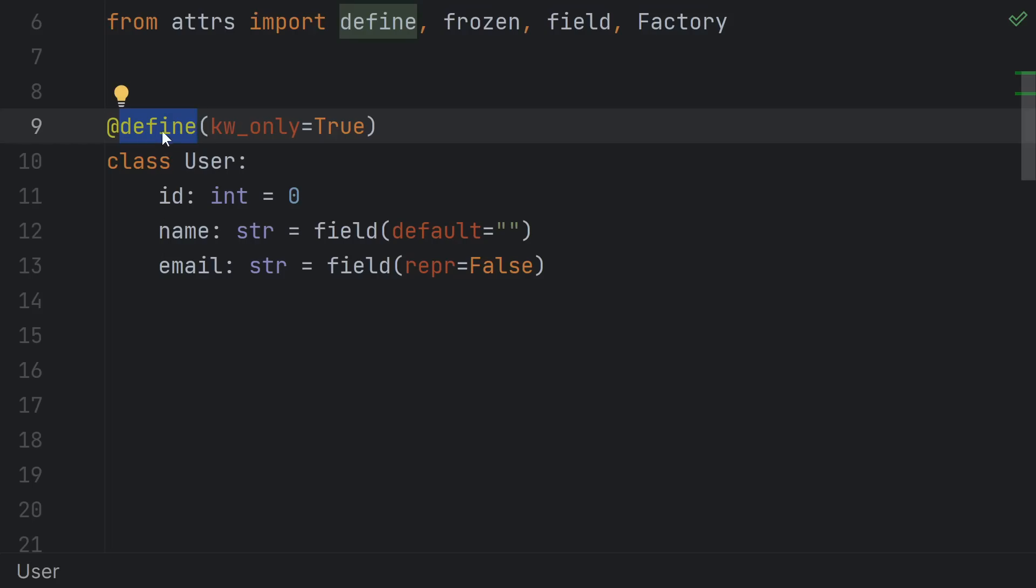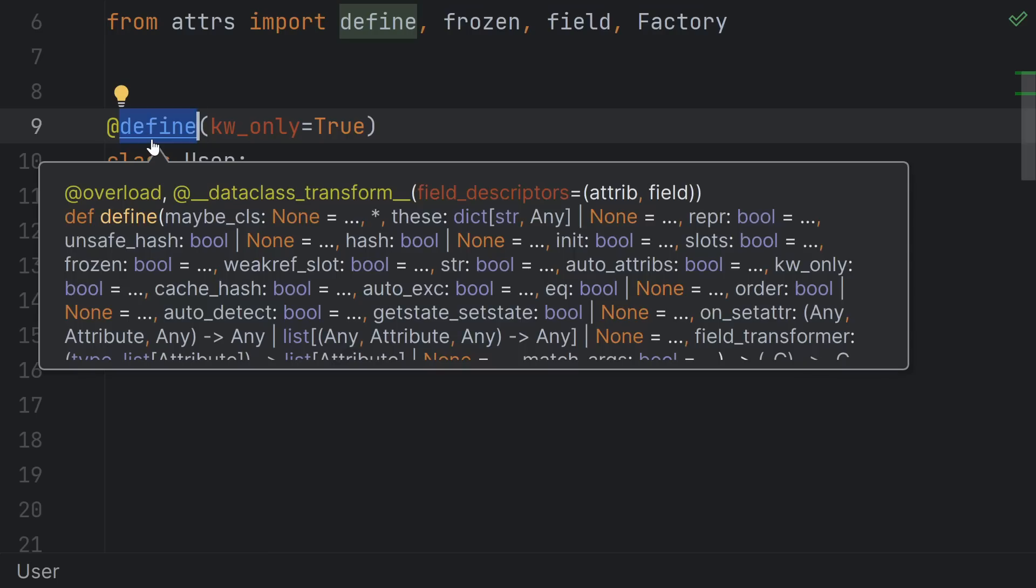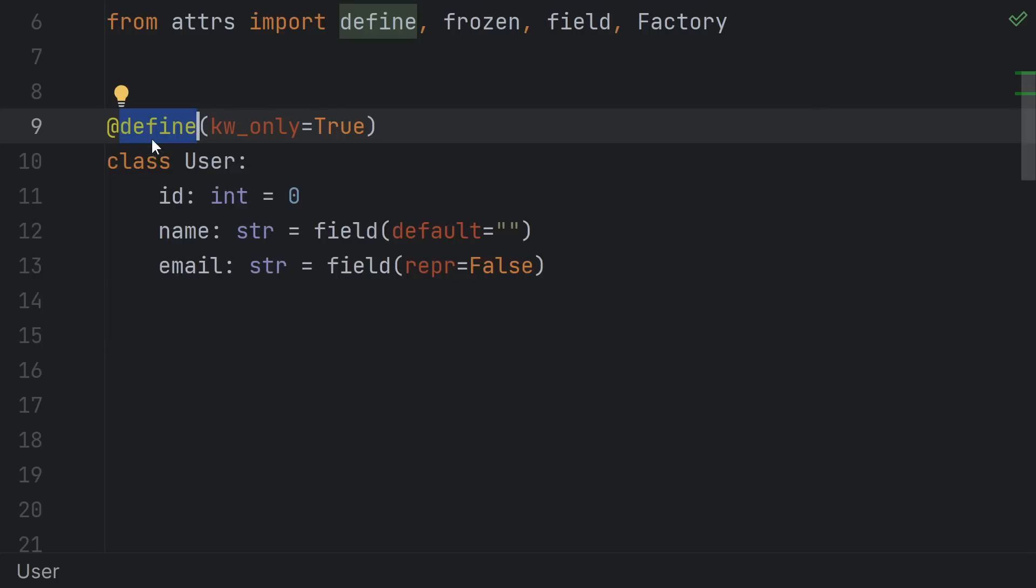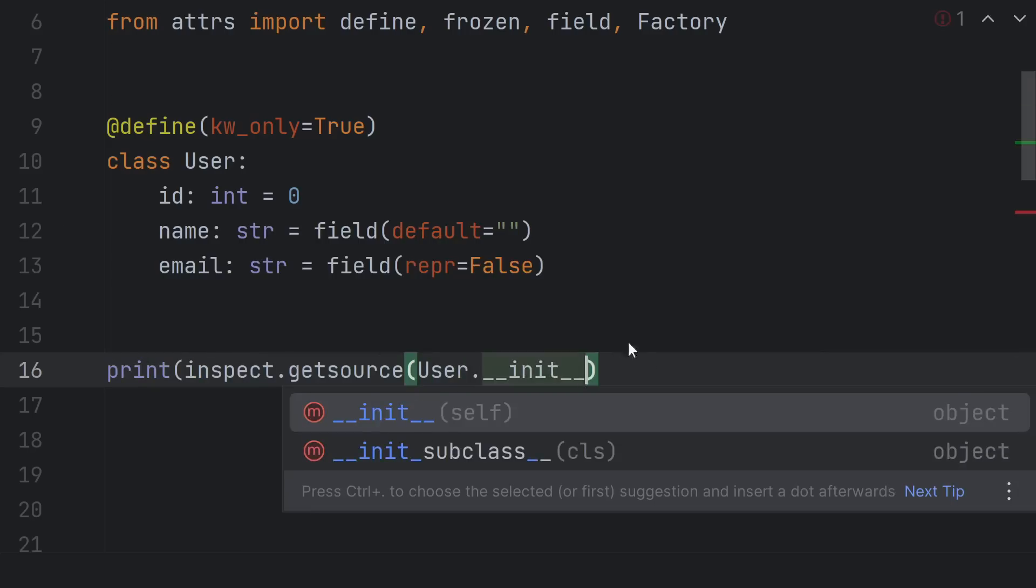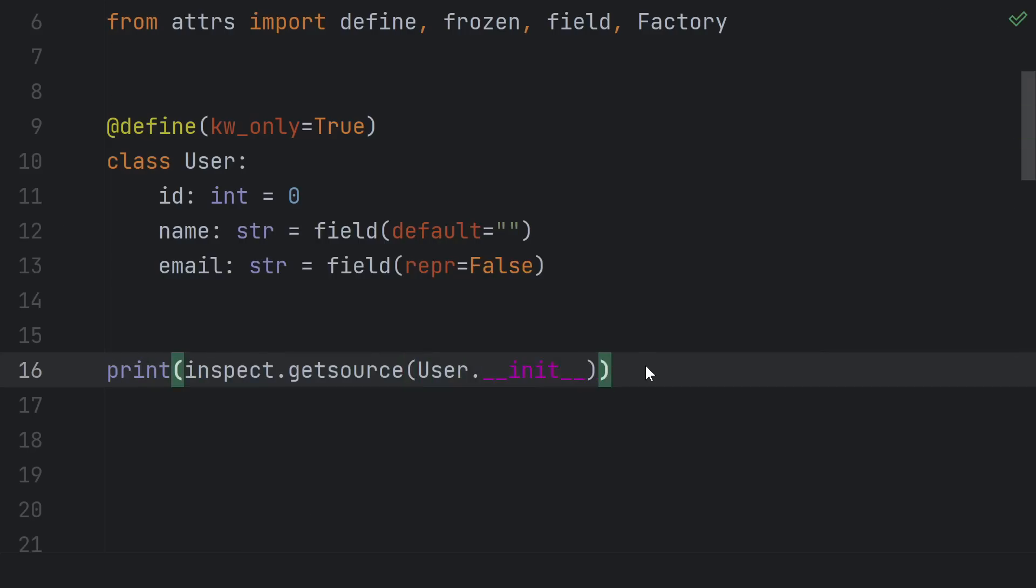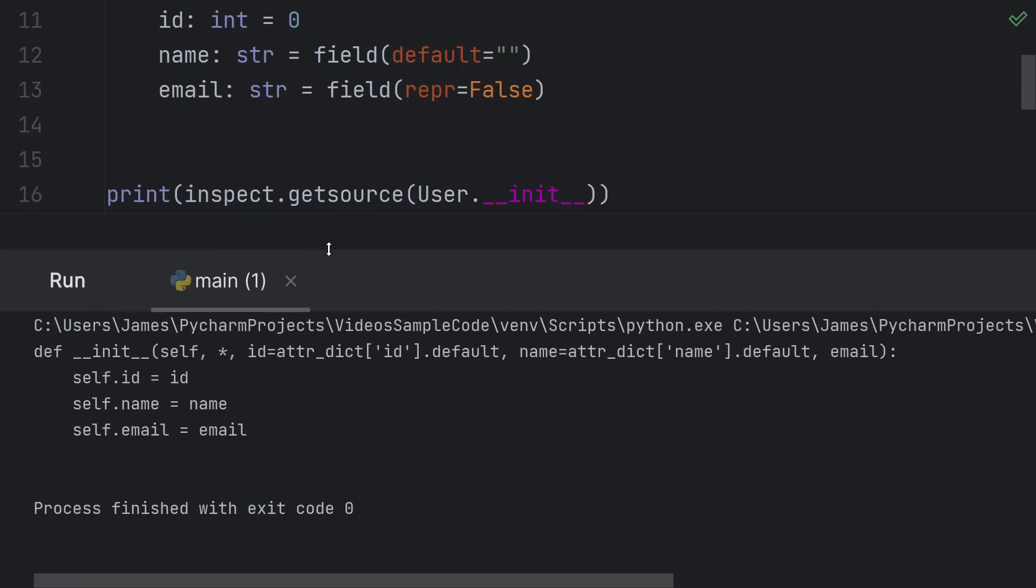At this point, you may feel your knee jerking upwards telling you that this is too much forbidden magic. But fear not, after the decorator runs, the result is the plain old class that you would have written yourself. We can even inspect, say, the init method to see the source code it generated. Self.blah equals blah, and so on. Exactly the boilerplate we wanted to avoid.